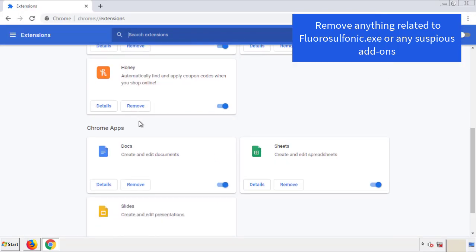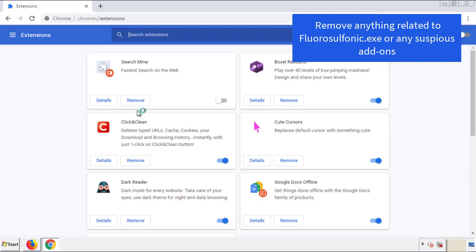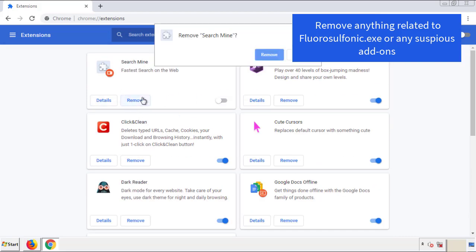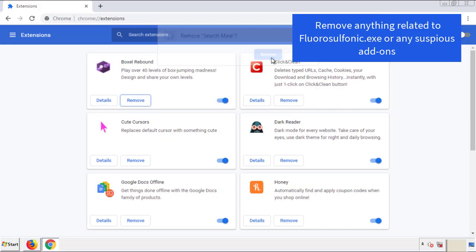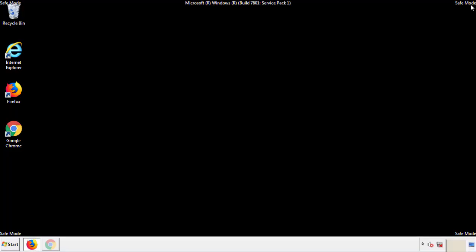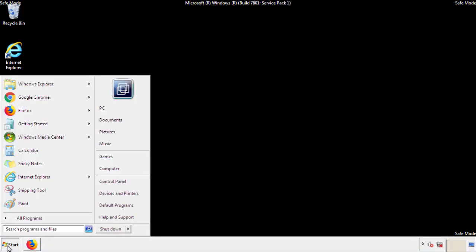And again, we're looking for anything suspicious that we need to delete. Click remove, and we're done. All we have to do now is restart the computer, and make sure that we got rid of the adware.